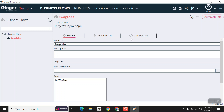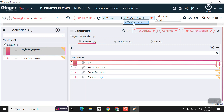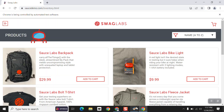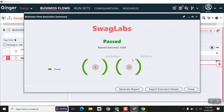Right now I haven't created any variables at the business flow level, so no variables are available there. Now we will check whether our business flow is working or not. I've selected the desired agent and clicking on the run flow button. Our automation ran successfully — the report shows total activities is two, and that activity includes five actions, all passed.